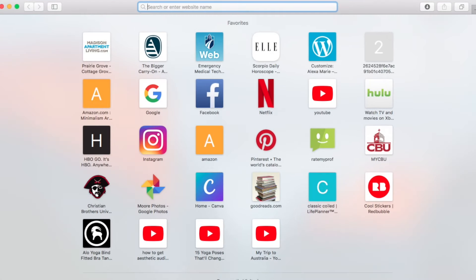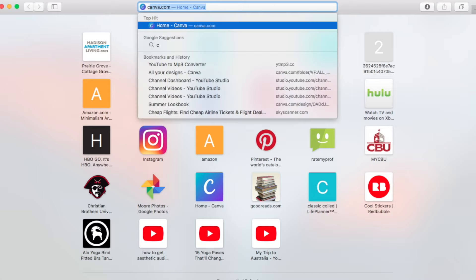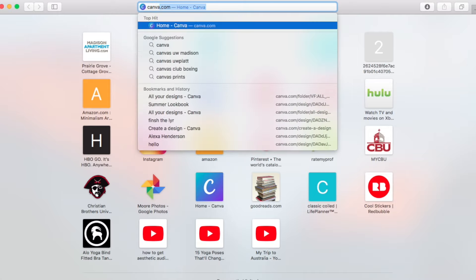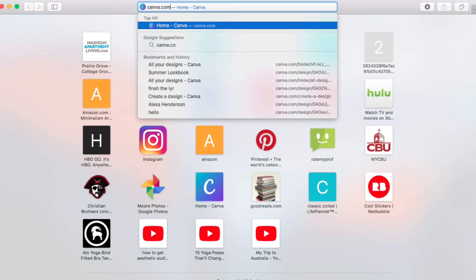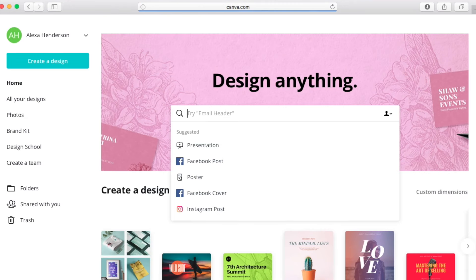I'm going to get right into it because I know you guys are here for the thumbnail information. The first step we'll actually be taking when it comes to making my thumbnail is opening up a website called Canva.